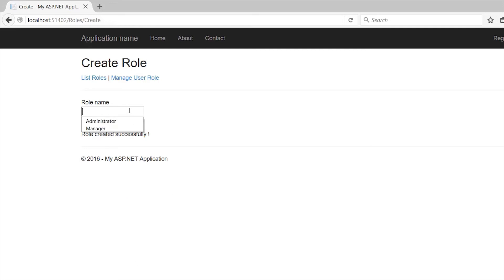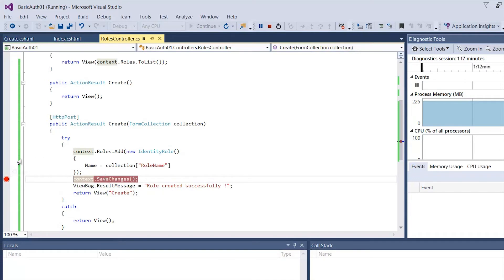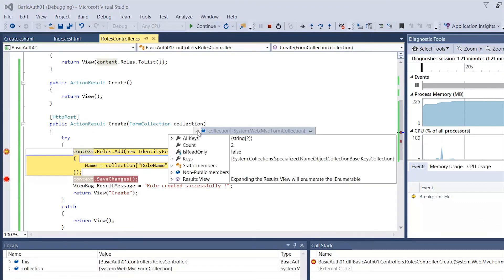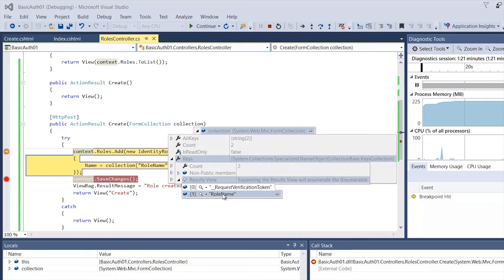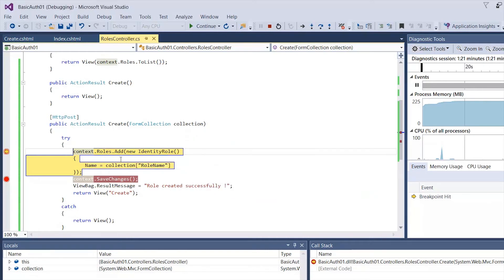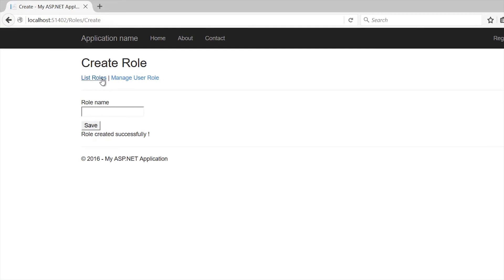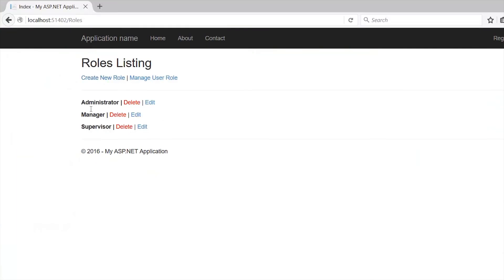I'm going to create another one called 'supervisor', and this time before we save I'm going to add a breakpoint on the controller. I click Save and the debugger hits here. In our FormCollection we have a count of one — the key we're looking for is called 'RoleName'. That's what we're pulling and assigning. We continue, and going back to the list of roles, you can see we now have three.